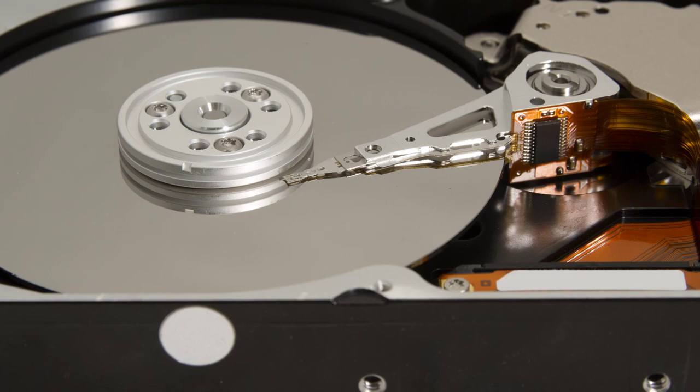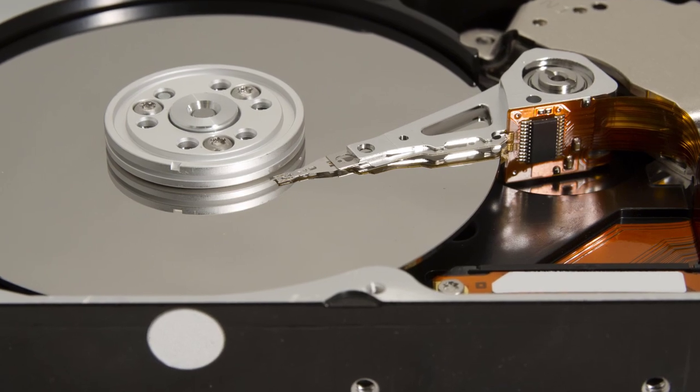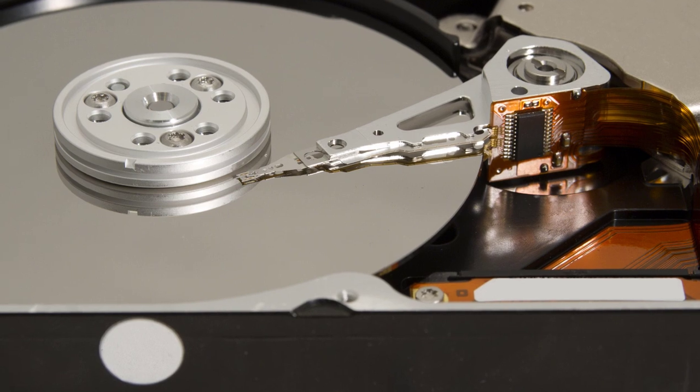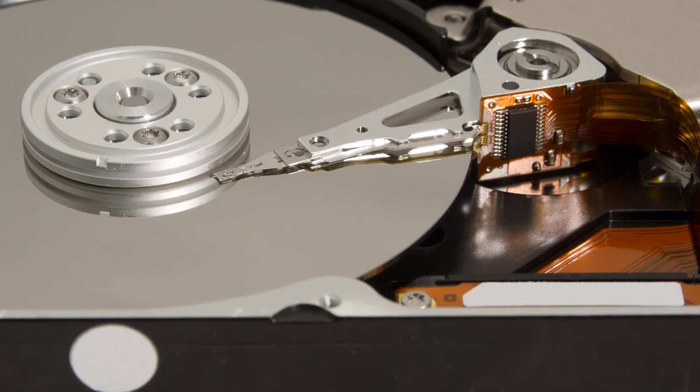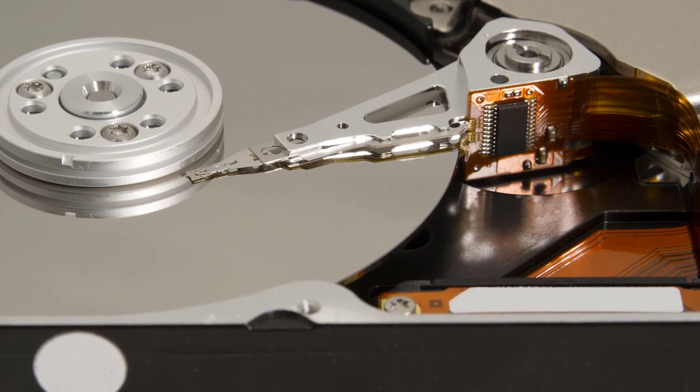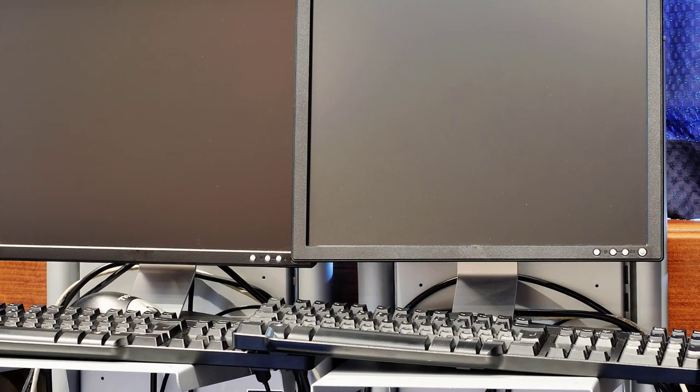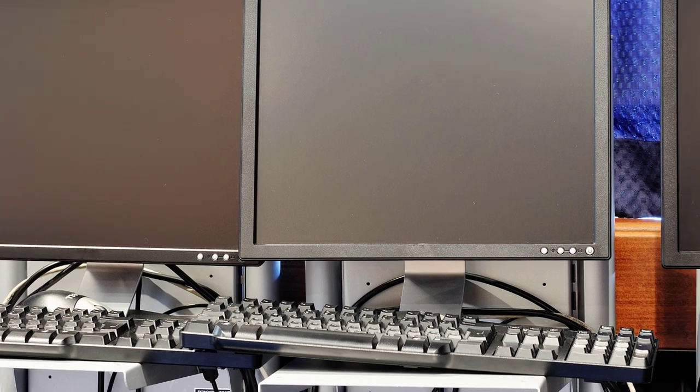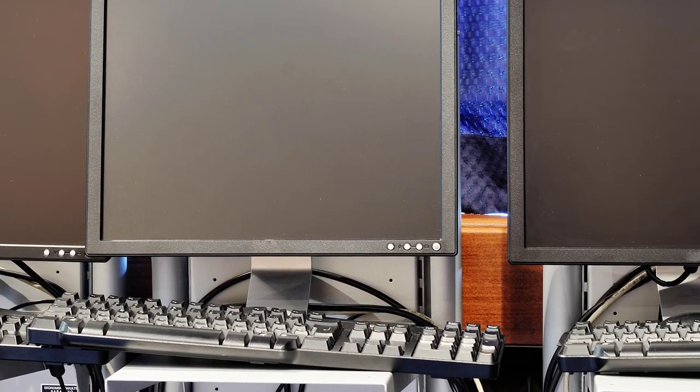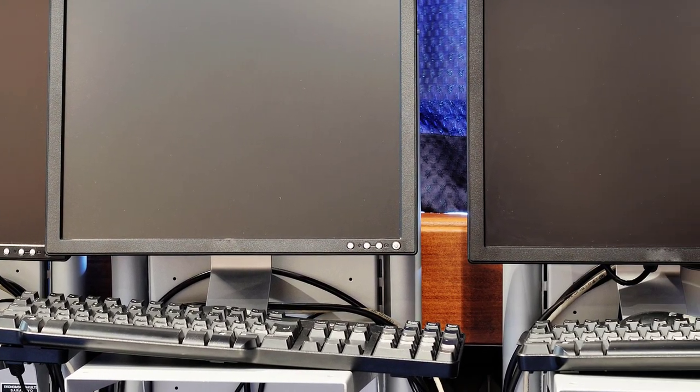What many schools and businesses do is remove the hard drive from the old computer and physically destroy it. Then they're free to sell it without worrying about their old data getting out there. Unlike a big school or company, you probably want to sell that computer for as much as you can. It's much more challenging to sell a computer that's missing a critical component like a hard drive or solid state drive.